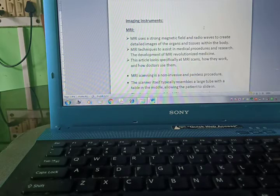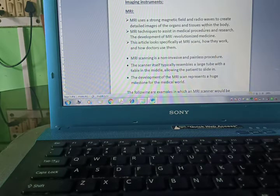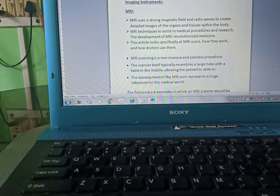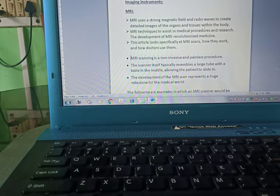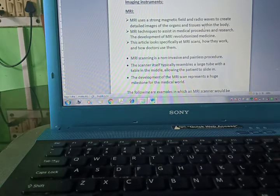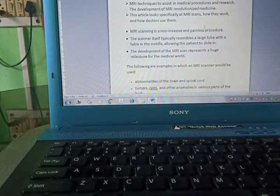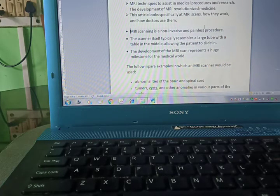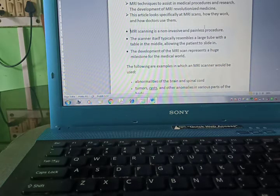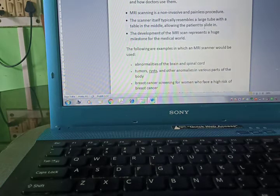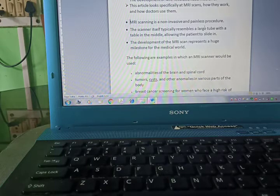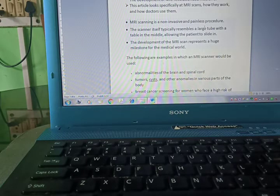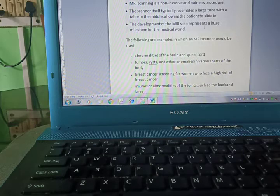Now we are starting with imaging instrument MRI. MRI uses strong magnetic fields and radio waves to create detailed images of the organs and tissues within the body. MRI technique is used to assist in medical procedures and research.